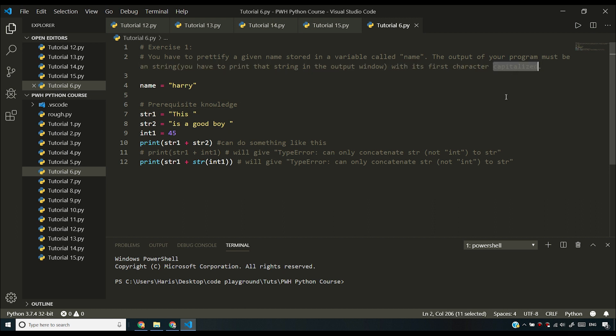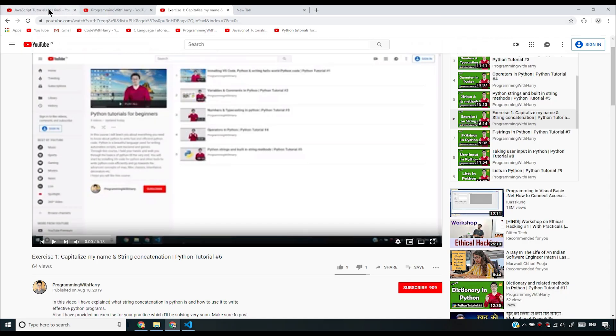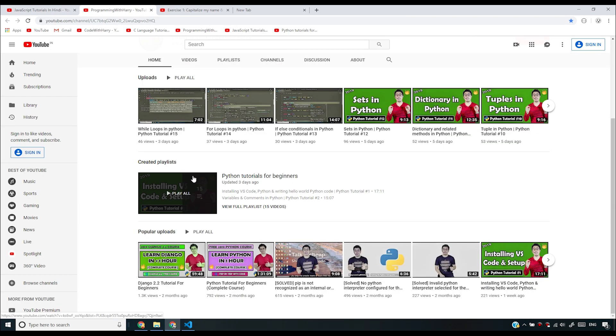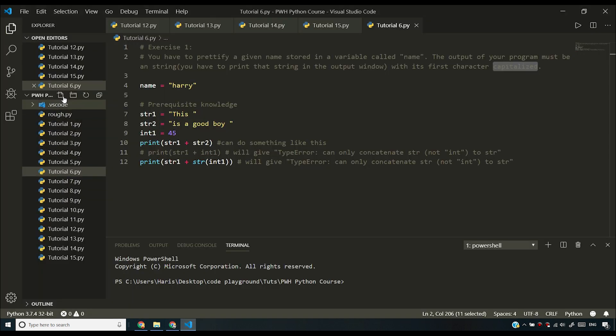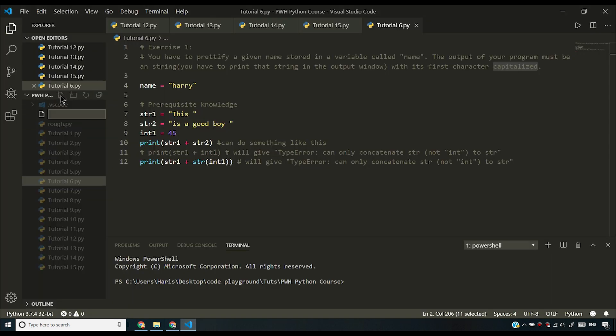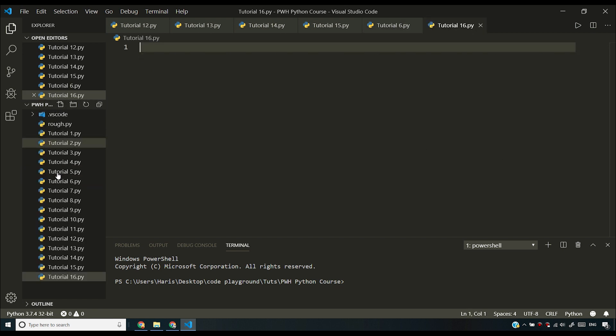But let's go to the playlist and see. Okay, this is video number 16, so I'll say tutorial_16.py. I'll press home. I'll capitalize the first letter of this file name.